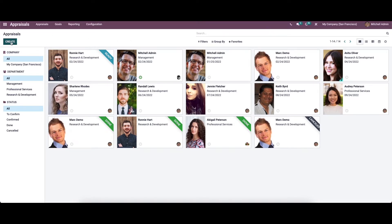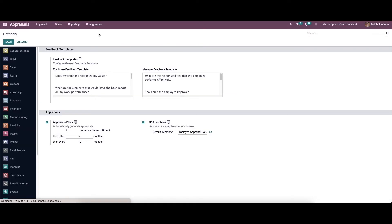If you want to create a new appraisal, just click on the icon. Before that, let's go to the configuration settings. Here we can see the feedback template section.